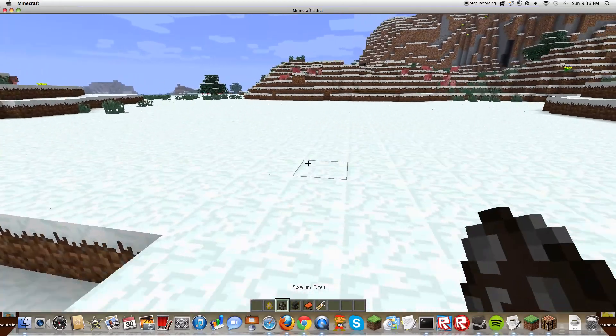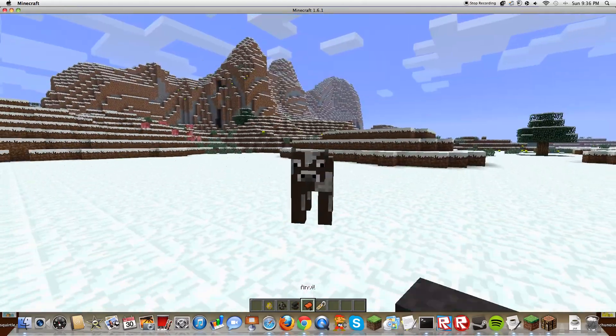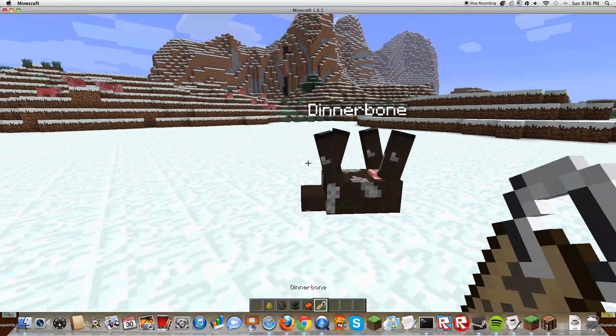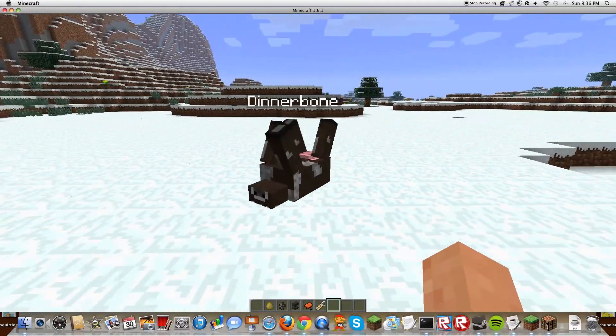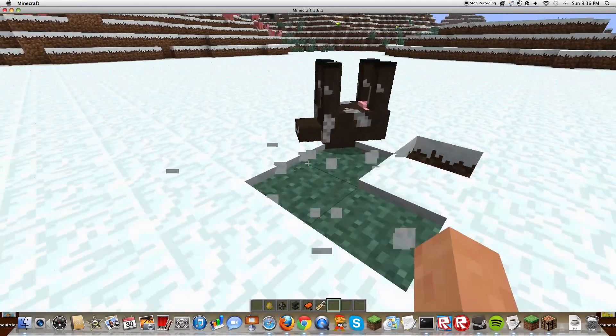Now I'm gonna do it on a cow first. So here we have our cow, and if you name it Dinnerbone, it flips upside down. Like, I think it's amazing.